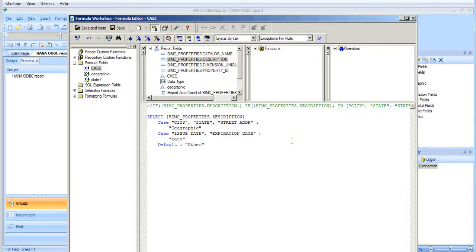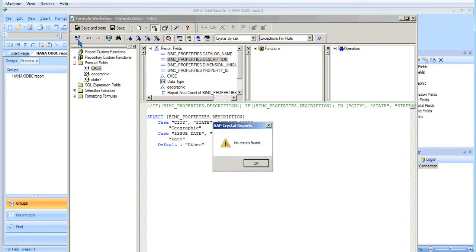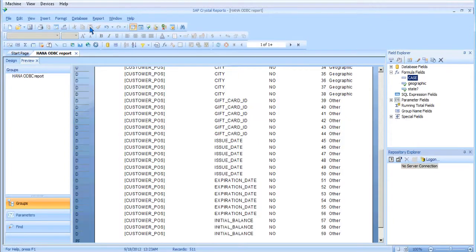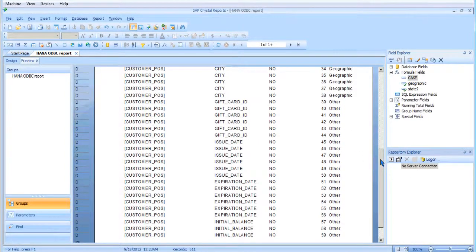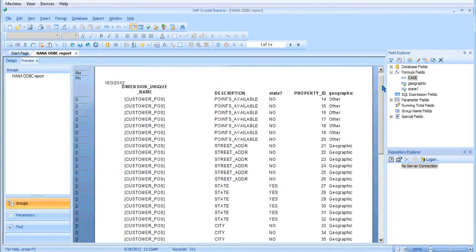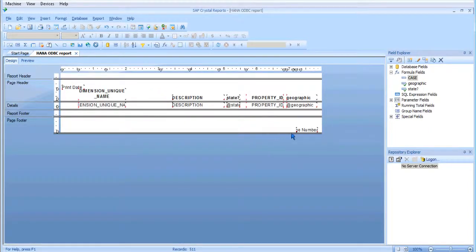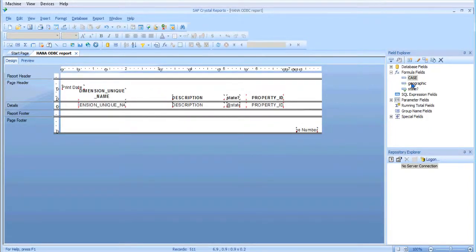So let's check it for errors. No errors found. Now let's save and close, and let's scroll this all the way back up and go back to design and delete this off of here and use case.